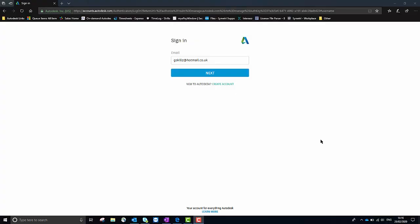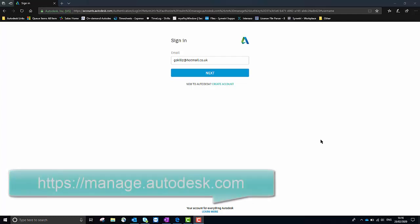In this video I'll be taking you through how to download and install any software which has been assigned to your Autodesk account. The first thing we'll need to do is go to the relevant Autodesk website. The link for that site is https://manage.autodesk.com.